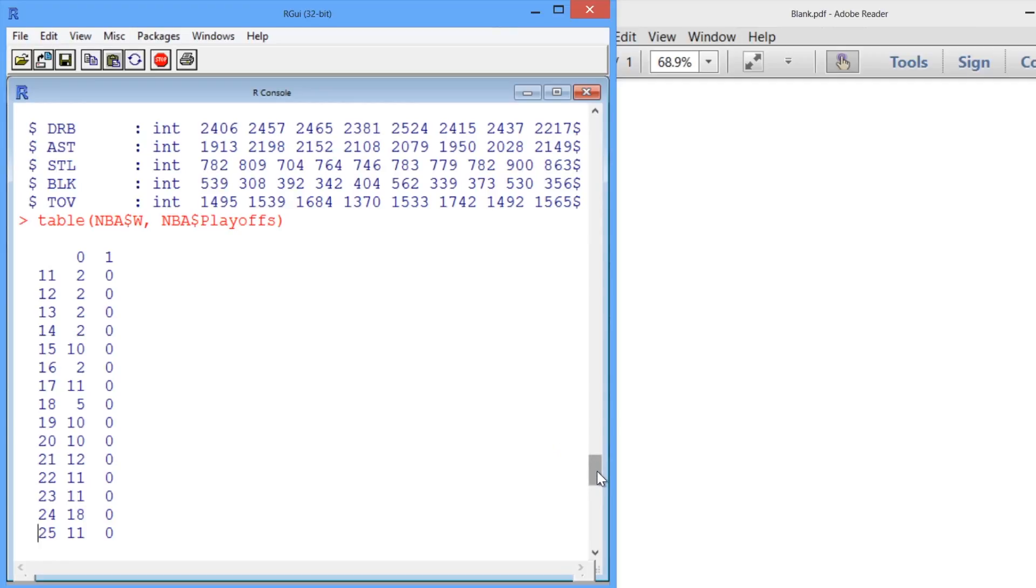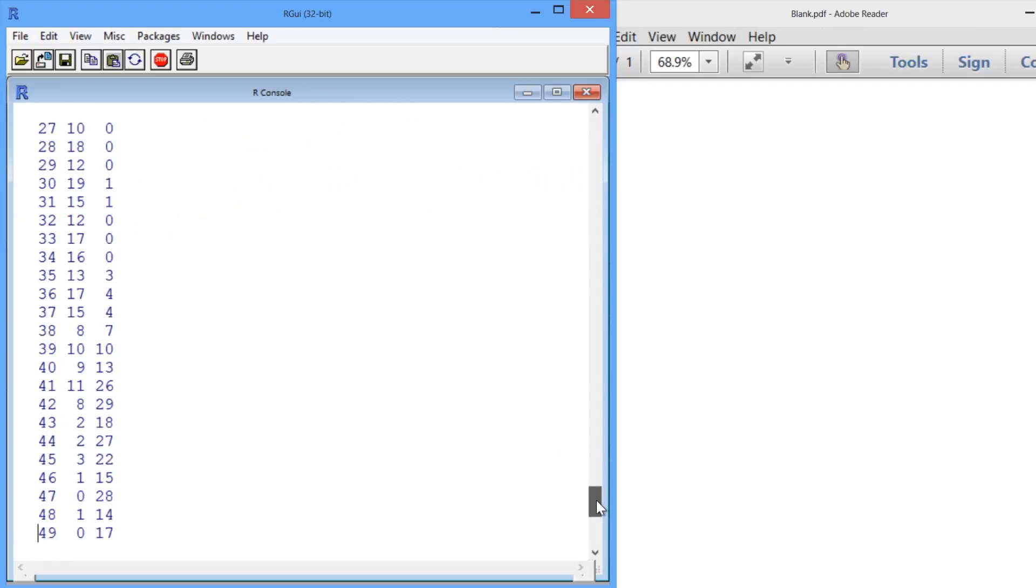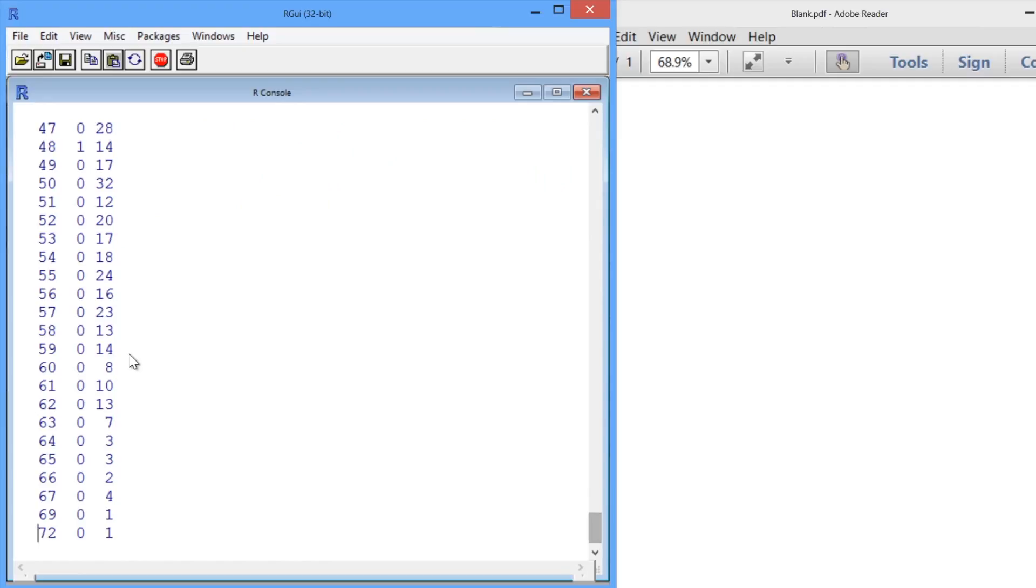Let's scroll down and look at a much higher number for contrast, for example, 61 wins. If a team won 61 games, then 10 of those times they made it to the playoffs, and 0 times they didn't. So it seems like if you win 61 games, you're definitely going to make it to the playoffs.